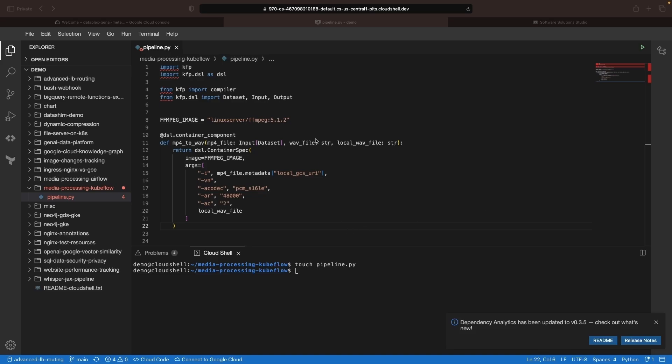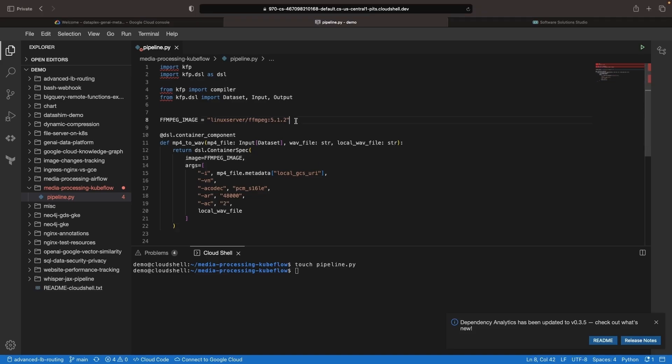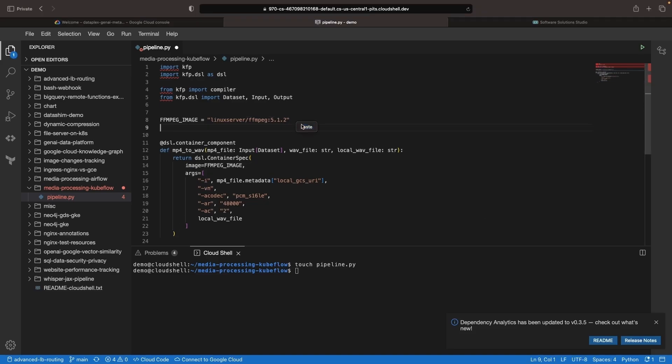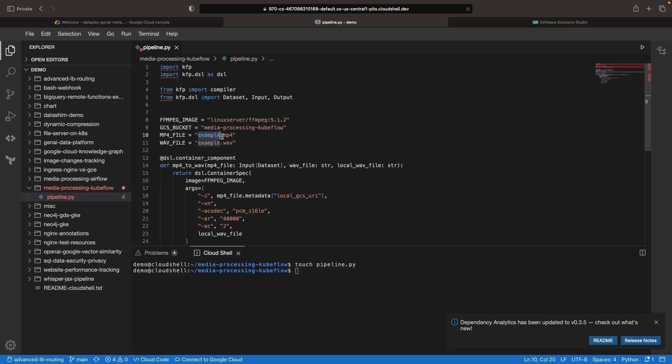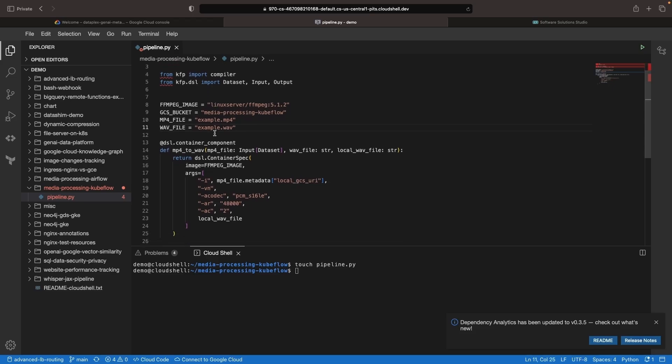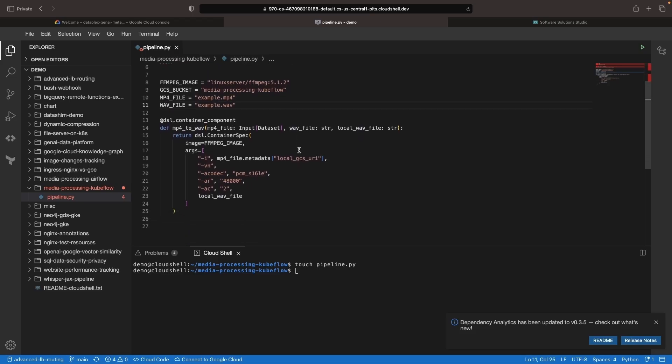We're going to need a couple more constants defined at the top here. Specifically, we will define a Google Cloud Storage bucket and an MP4 file to extract the audio from. Then we'll be creating a transcript of this WAV file.